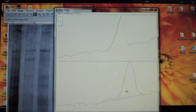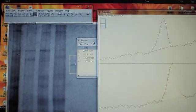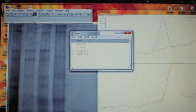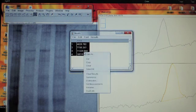After selecting the last peak, another window labeled Results will open. This window contains all of the values for the areas under each band peak selected from the plots.